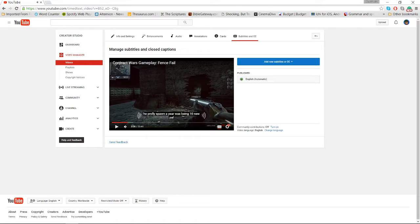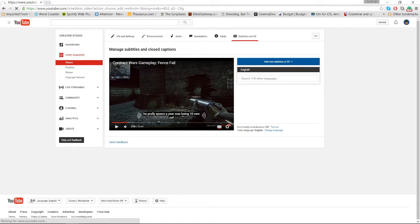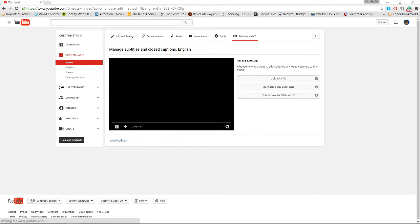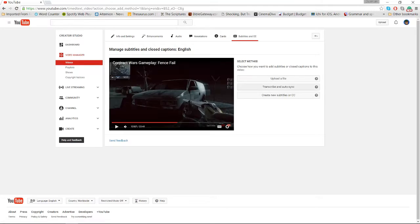So what we want to do next is go ahead and click 'Add New Subtitles.' I'm going to click English in my case. Then you have three options: upload a file, transcribe and auto sync, and create new subtitles or closed captions. Unless you really want to, I would just stay away from that last one — there's no point in using it.